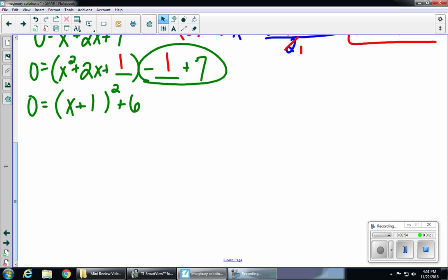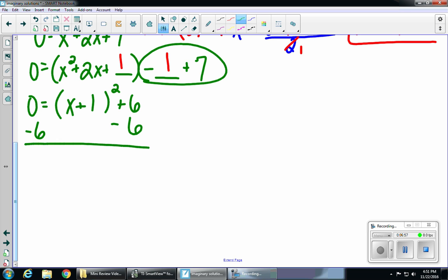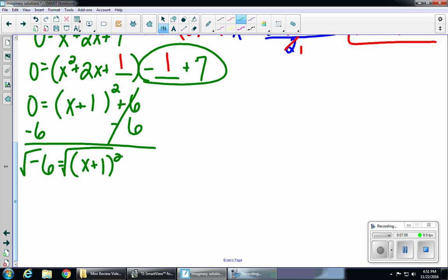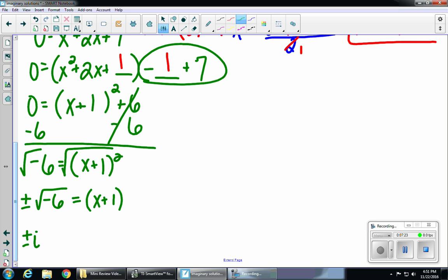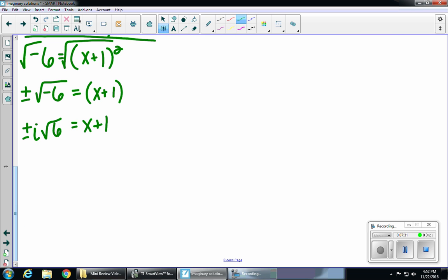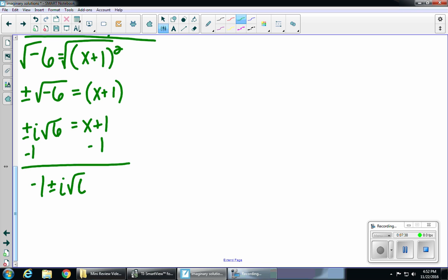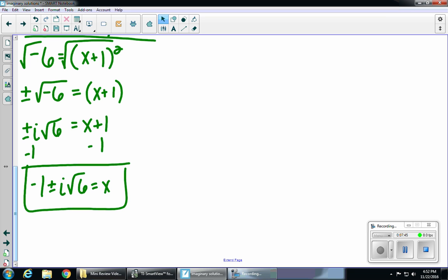So now I want to solve for x. I'm going to subtract 6 on both sides, giving me negative 6 equals x plus 1 squared. Then I'm going to square root both sides — remember, whenever we square root, we get a plus or a minus. The squared and the square root cancel on the right side, leaving x plus 1. That negative under the radical comes out as an i, and you can't square root 6 or break it down, so I just have plus or minus i radical 6. Our last step is to subtract 1 from both sides: x equals negative 1 plus or minus i radical 6. There you go — that's the same answer we got by quadratic formula. Either way, you get the exact same answer.